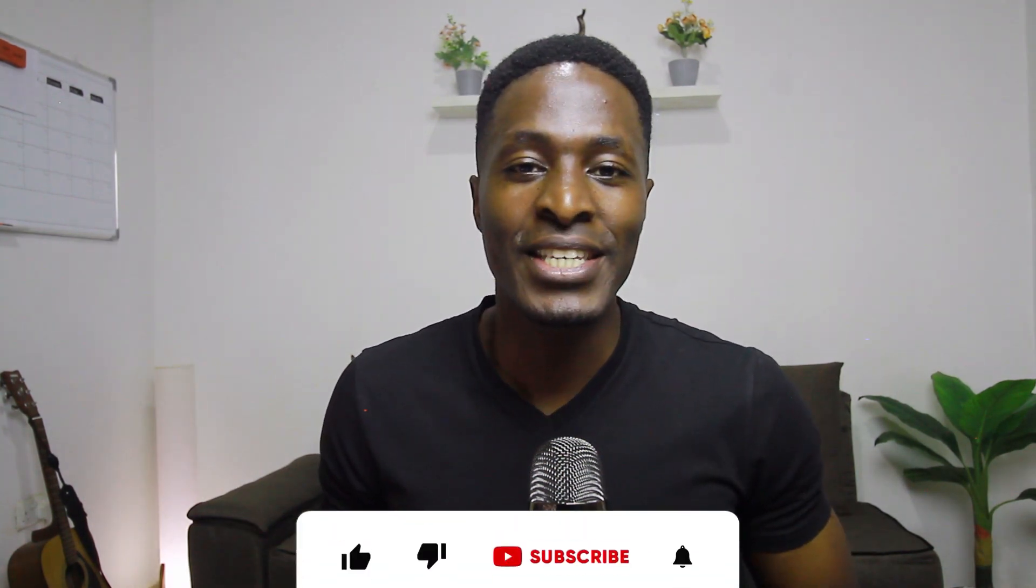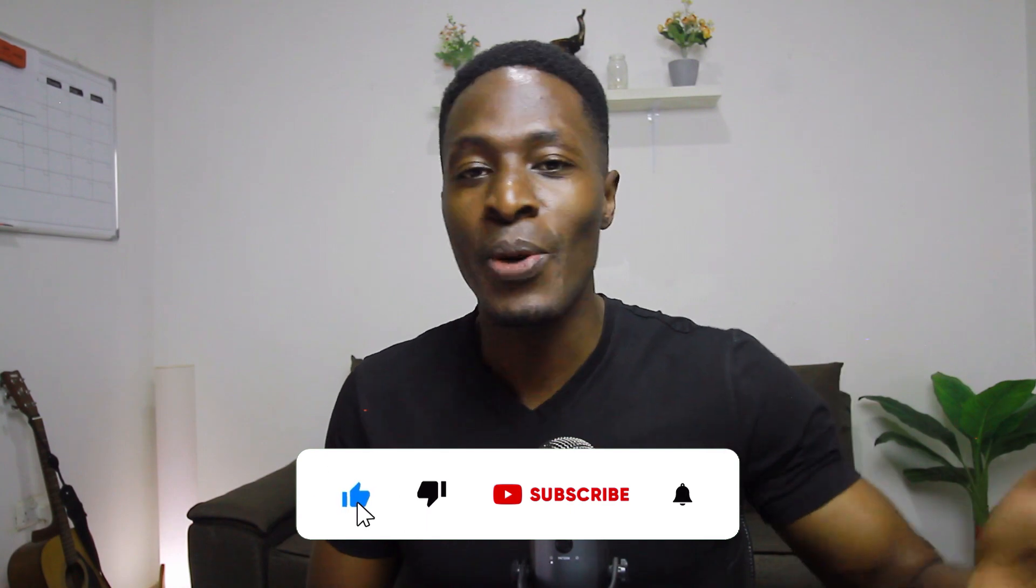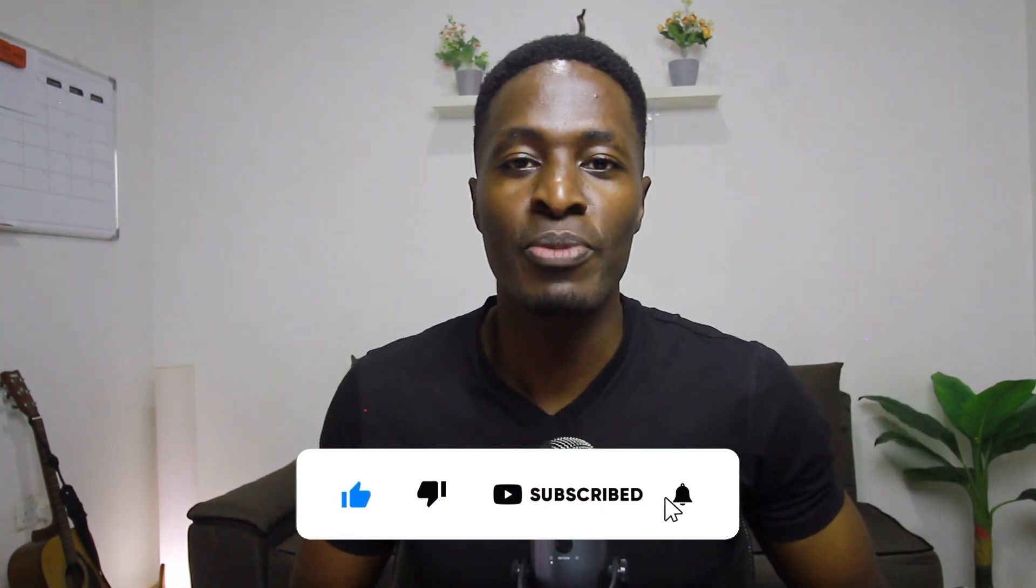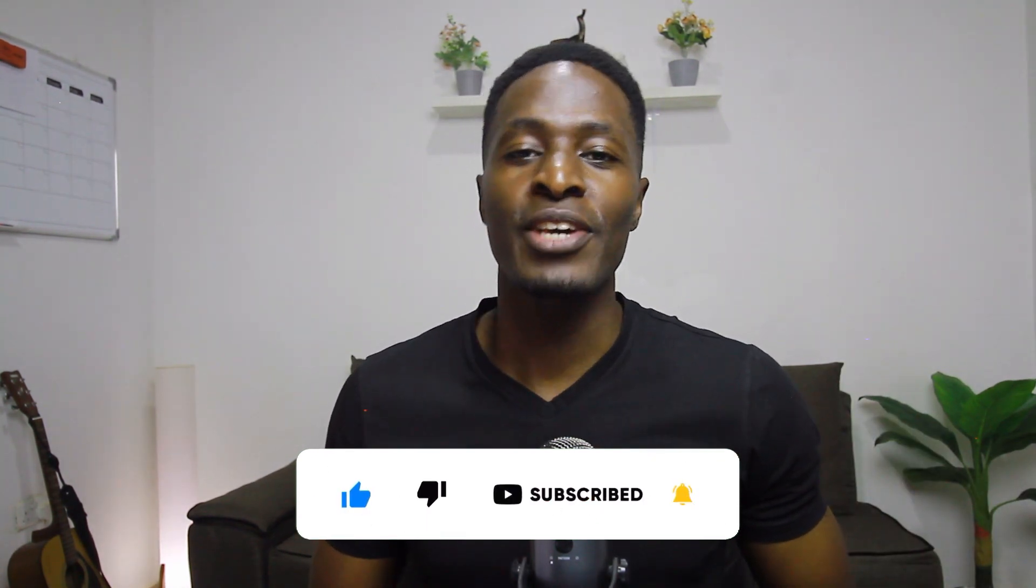Thank you so much for watching this video. In case you liked it, please share with a friend, like, and subscribe to the channel if you haven't already. Thank you so much. Have a good time and goodbye.